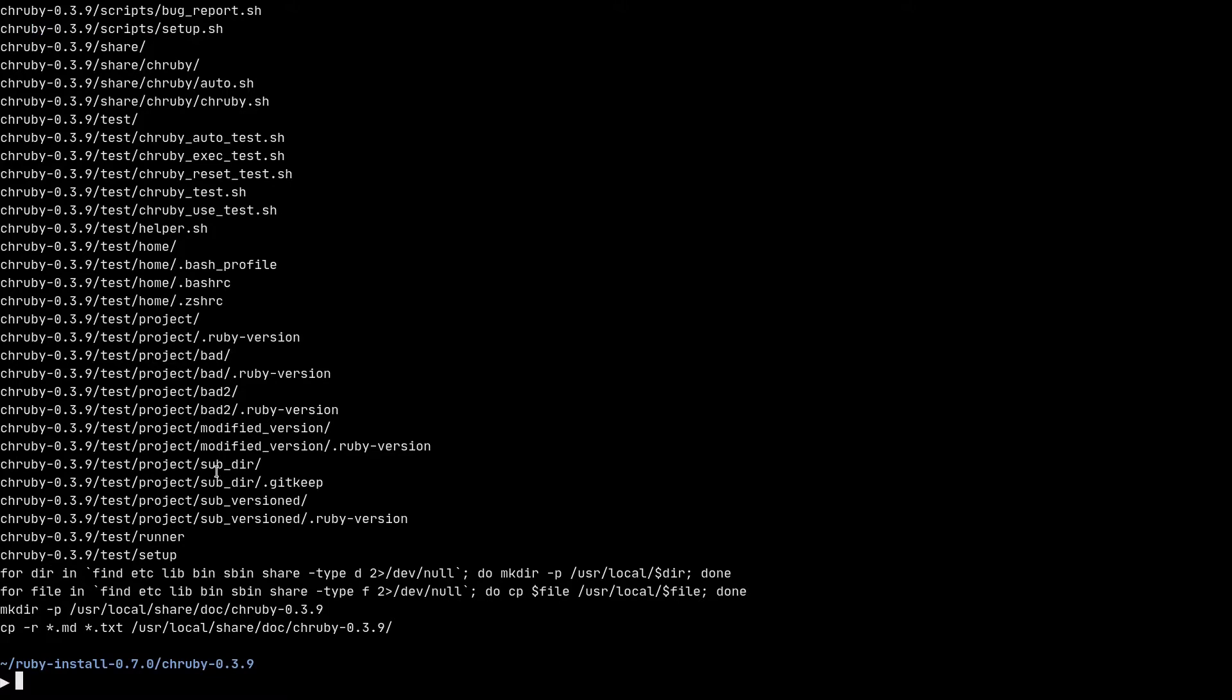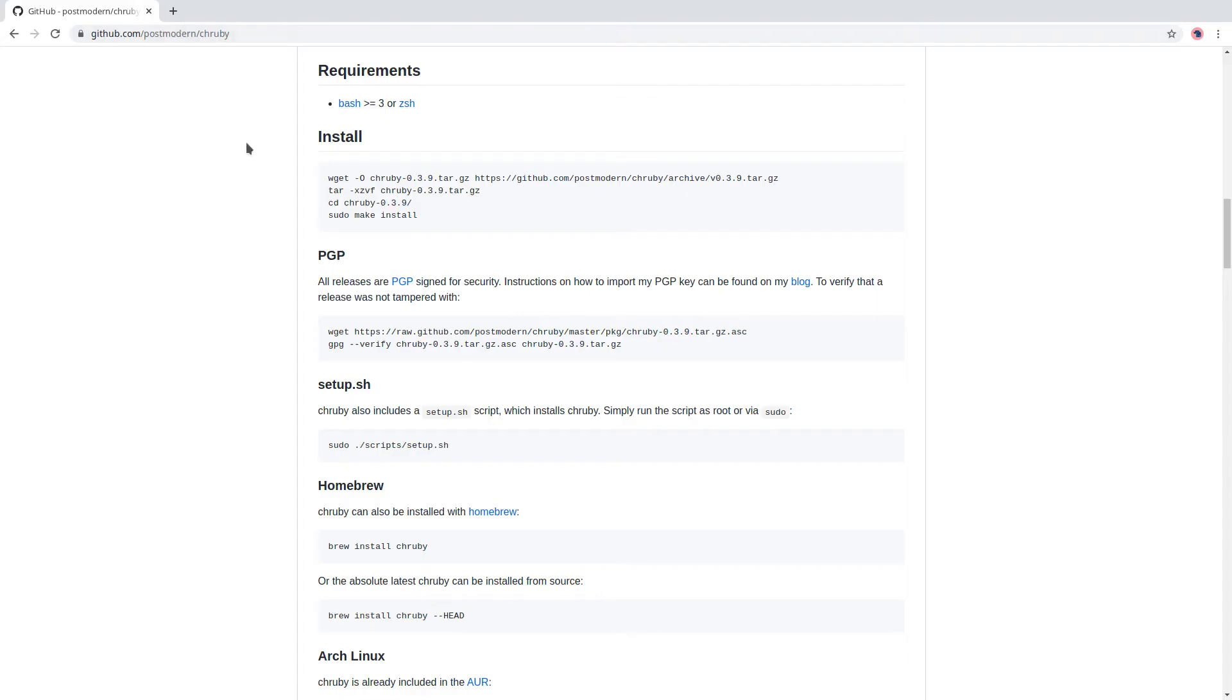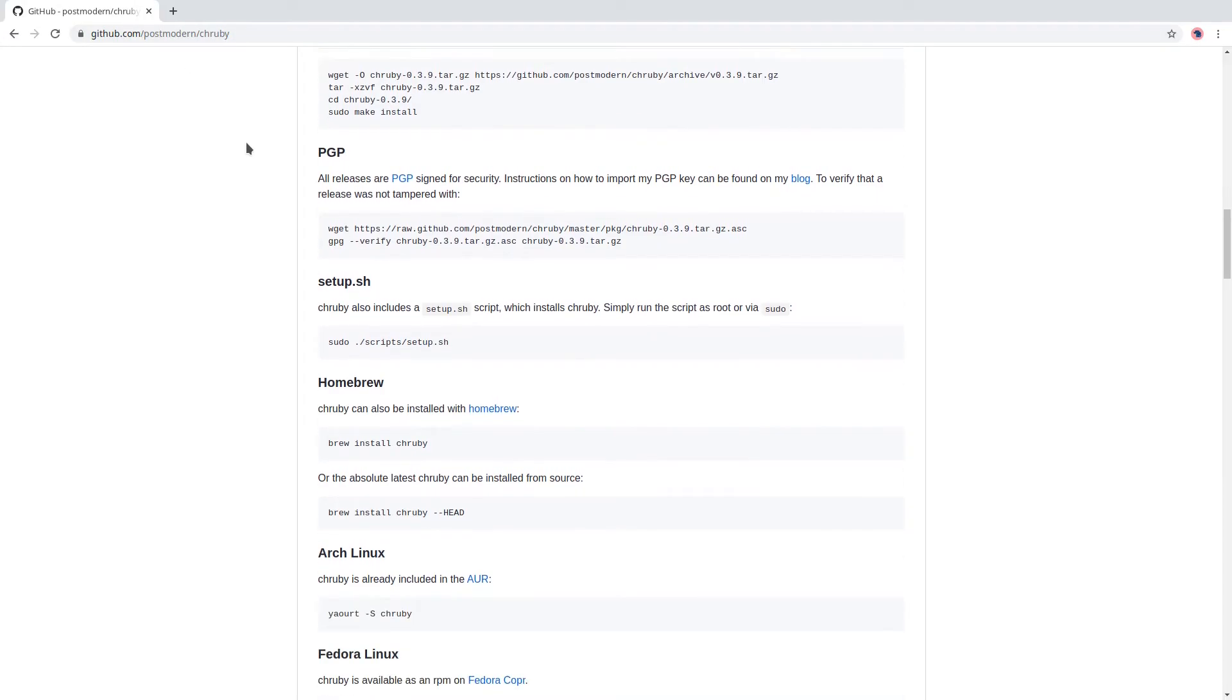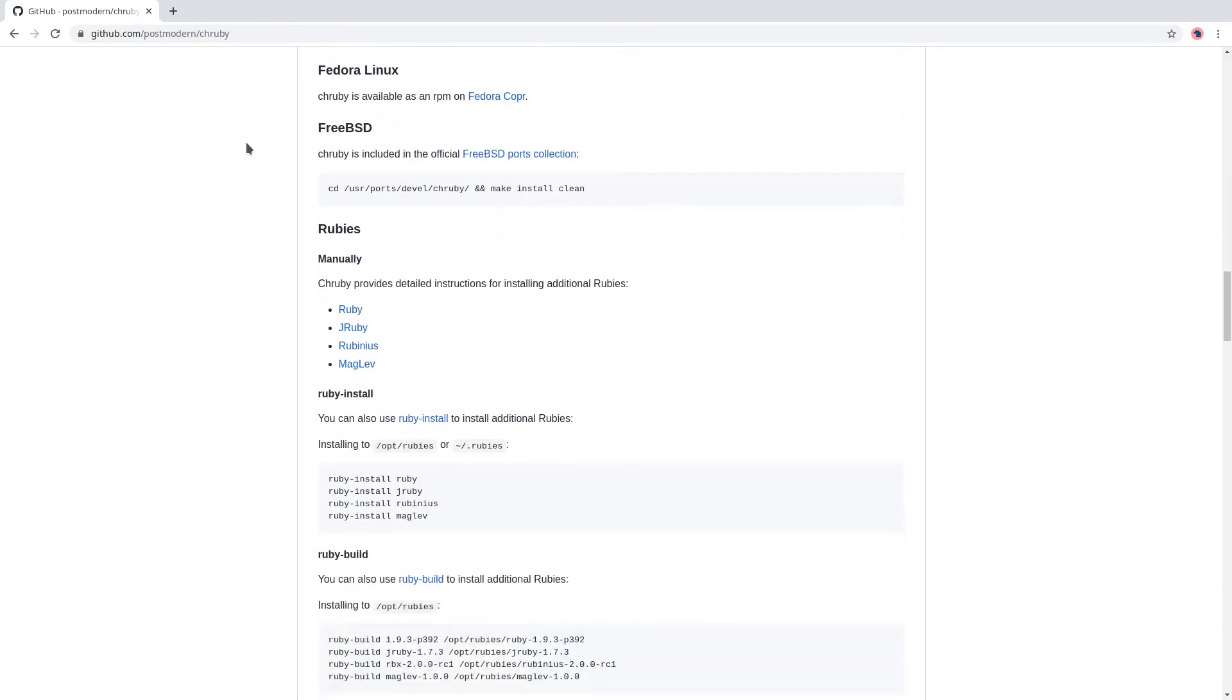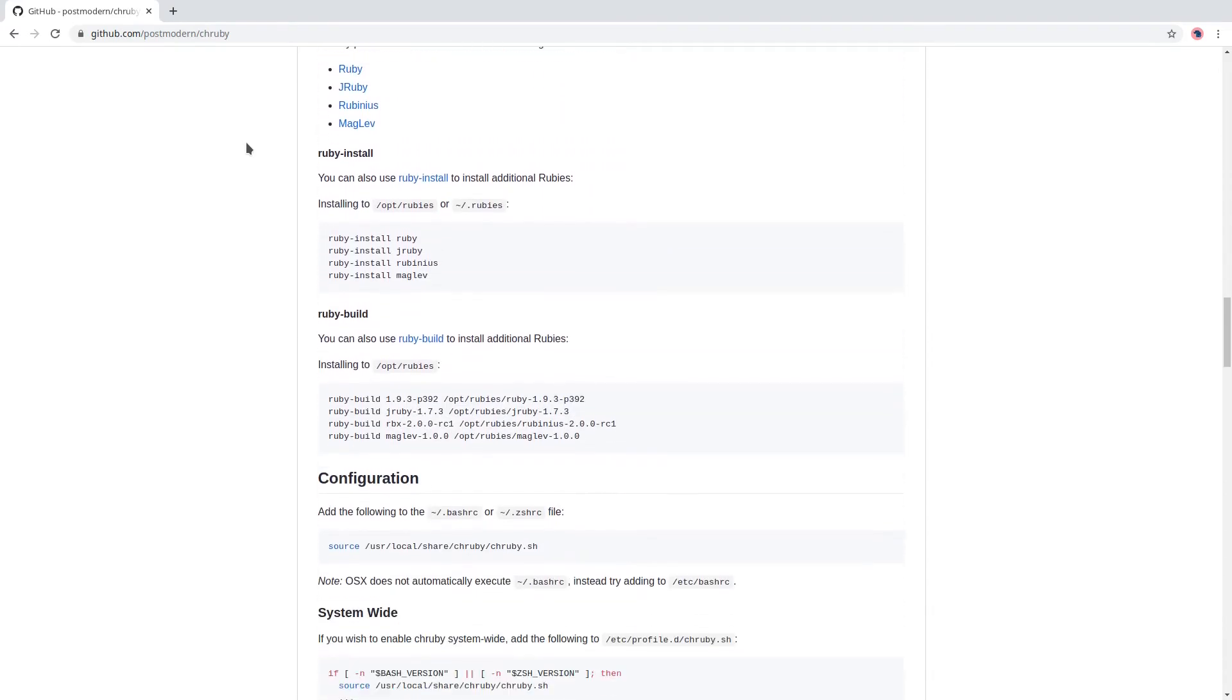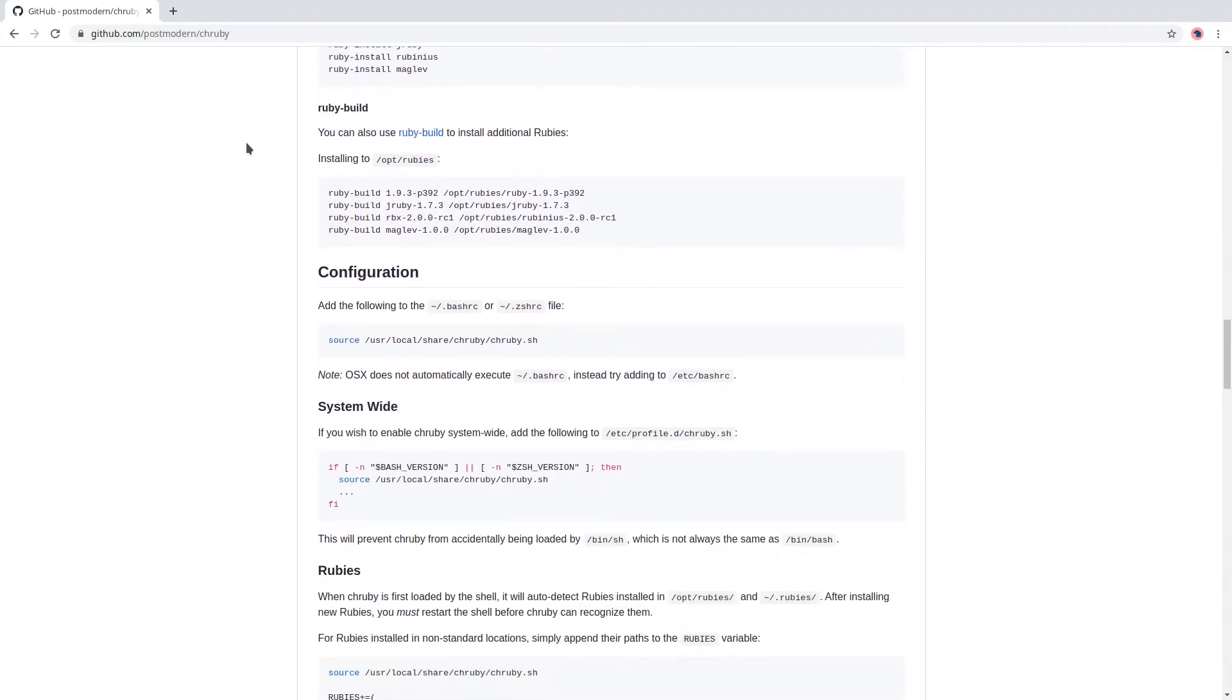And now we have successfully installed chruby. There is one more thing to do with chruby and we need to add the auto loading scripts to bash rc or zshell rc, the shell files.